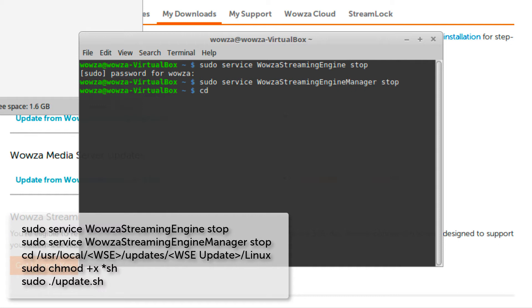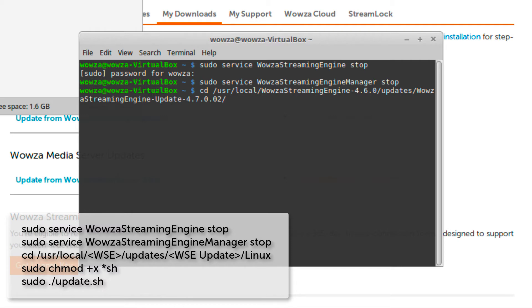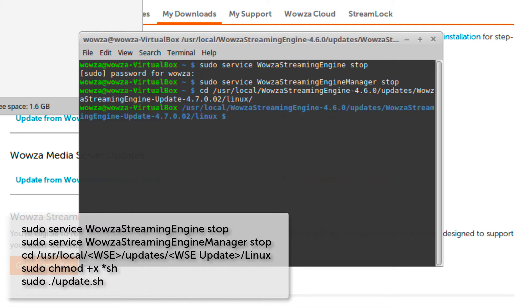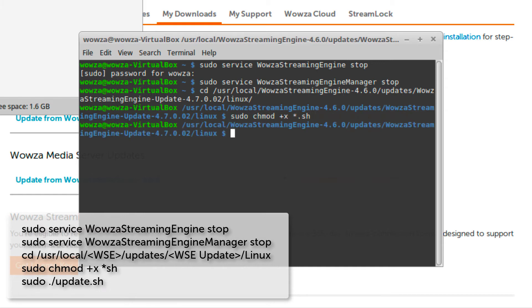Now we can go to the directory where Wowza Streaming Engine is installed and locate the specific Linux directory which contains the updater. Here, we'll first update the permissions for the update file to be executable, and then we'll execute the update.